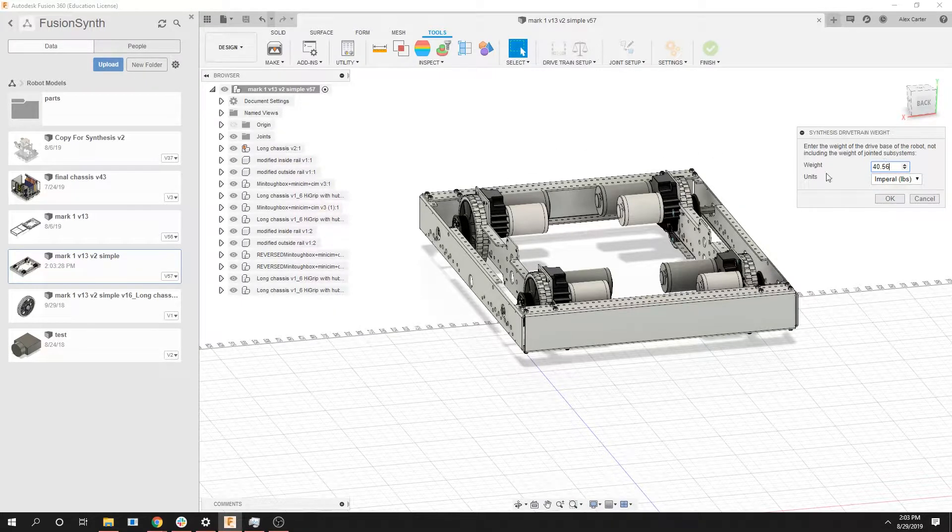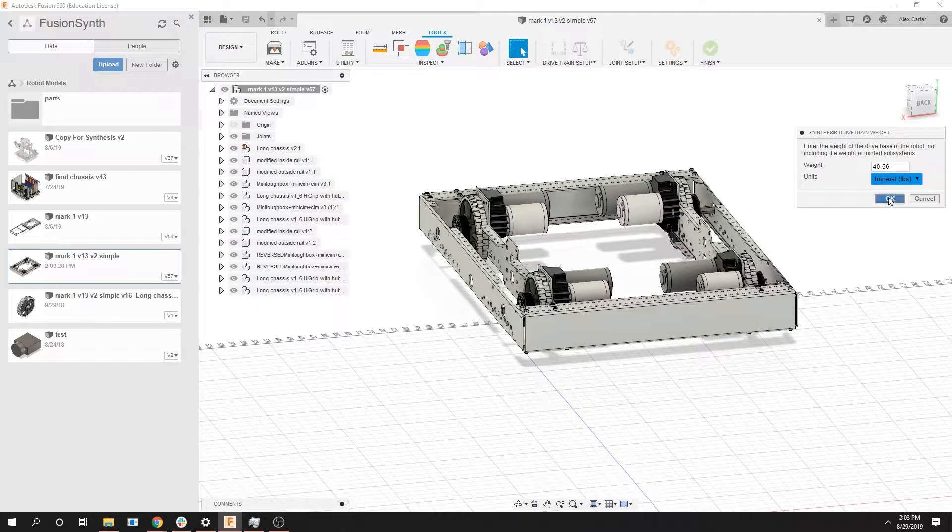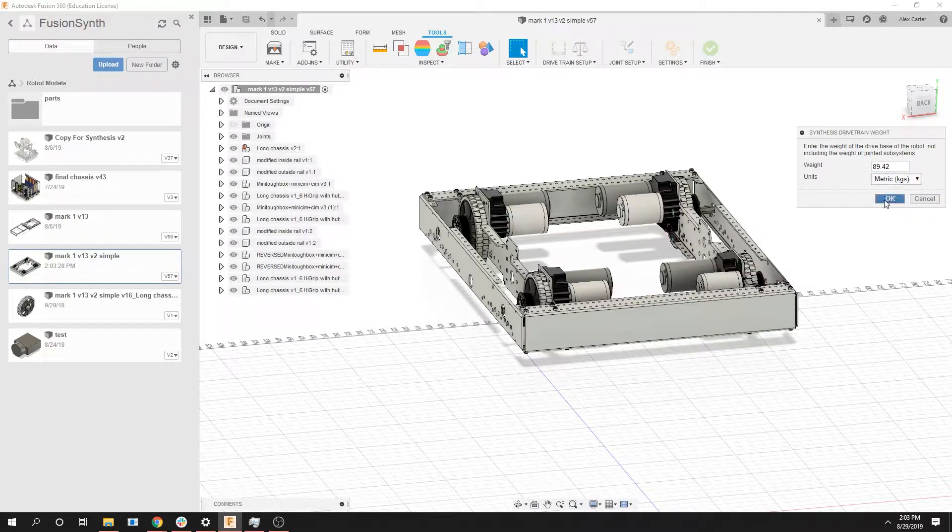You can change this and you can also change the units to metric. It does the automatic conversions for you which is really helpful. In this case we're 40 pounds or 80 kilograms. We'll set it to a metric system just for this example.